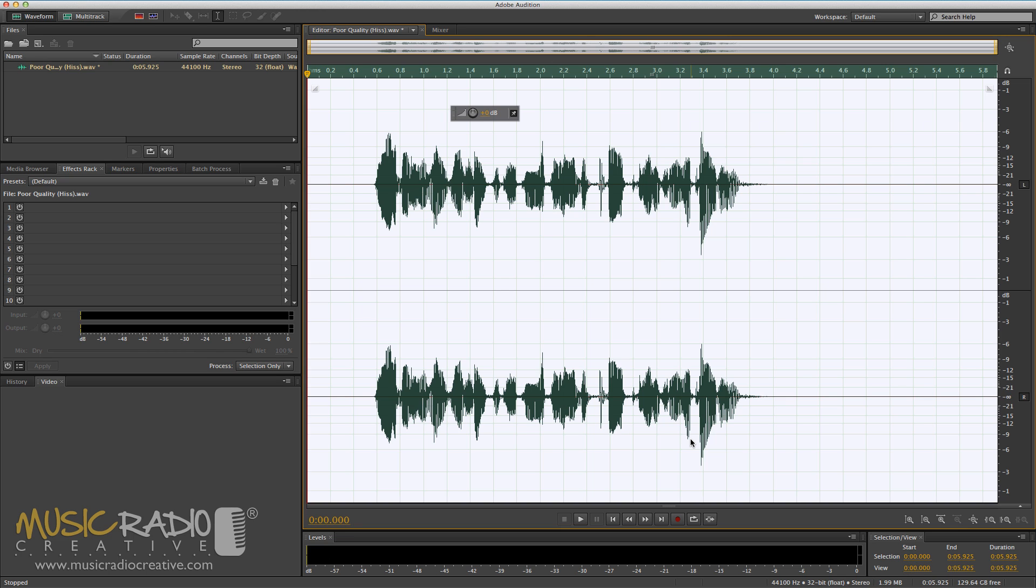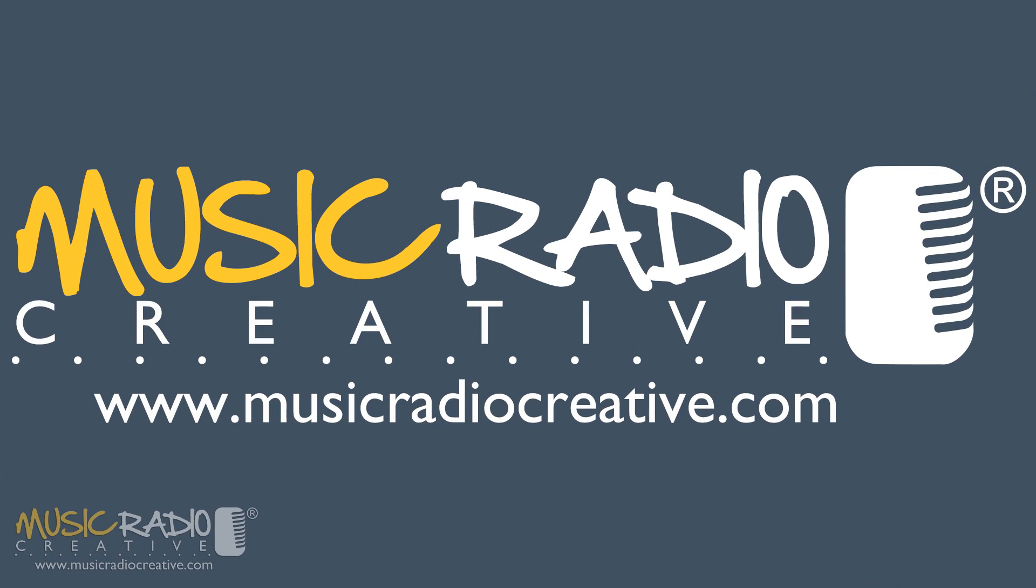If you like this video, then do head over to my channel now and hit subscribe. I'm Mike Russell from MusicRadioCreative.com.